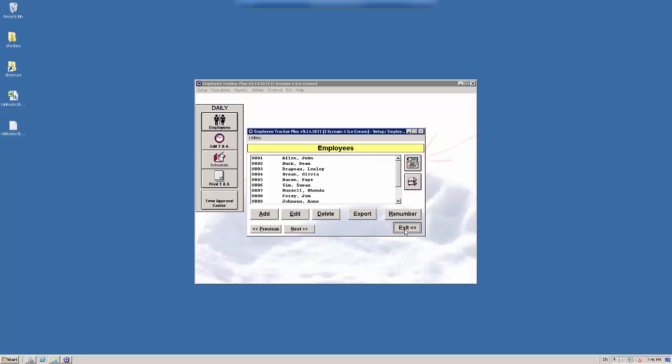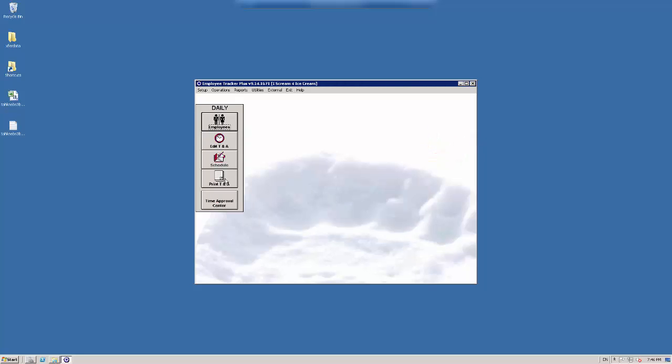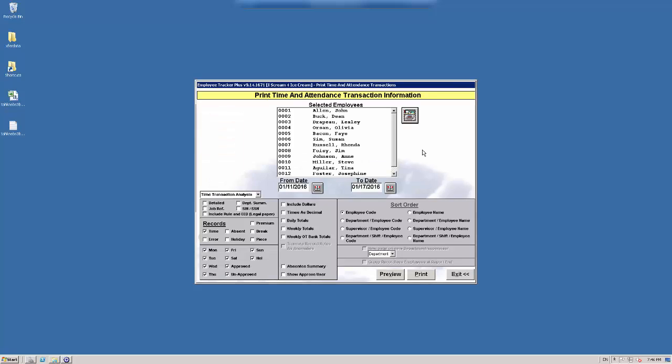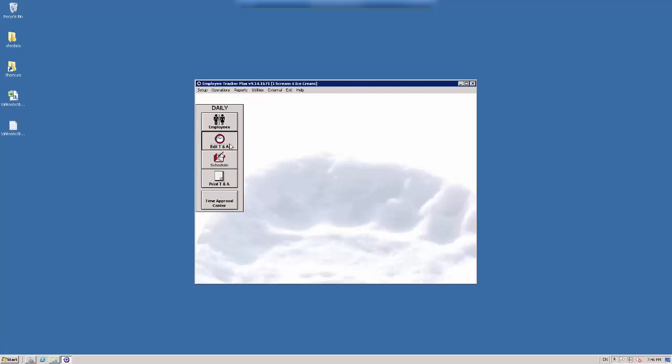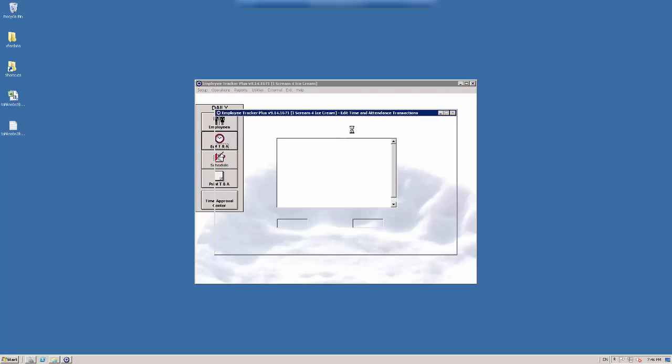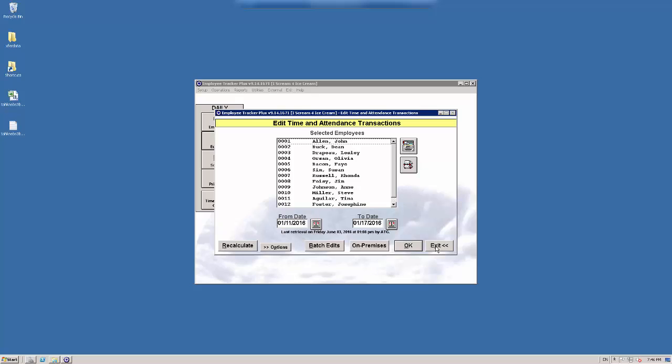I'm in the employee screen right now, but if I go to the print TNA report, this button will show up. Edit TNA. There it is again.